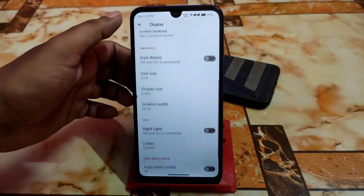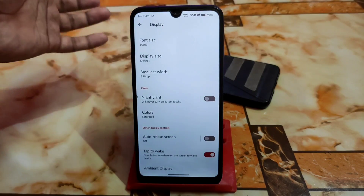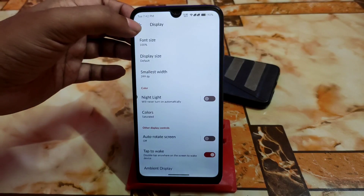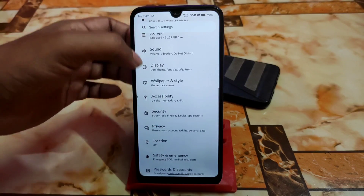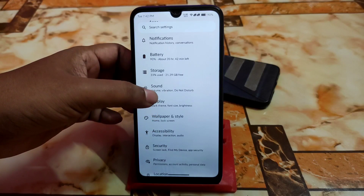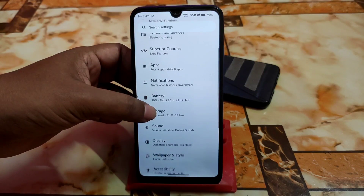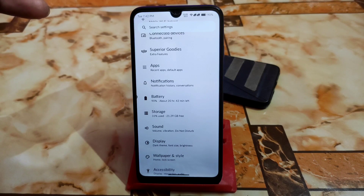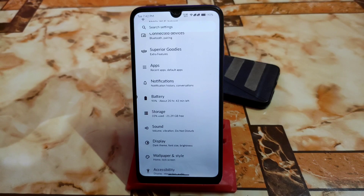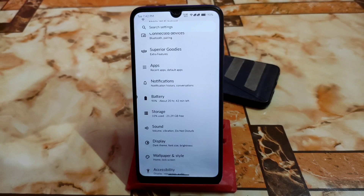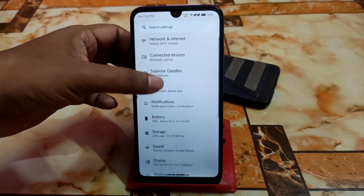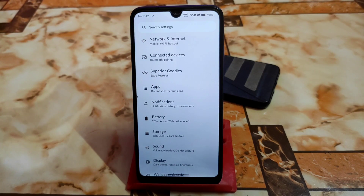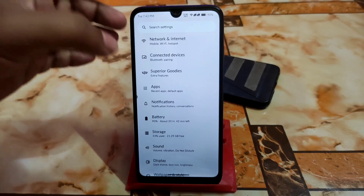The Display section has nothing extra, just the usual necessary functions available. Then we have Sound, Storage, and Battery. I'm really impressed — in Superior OS battery backup is really, really good. Nowadays people think about battery in every custom ROM and we're not always getting what we expect, but this one is really good — you can give it a try.